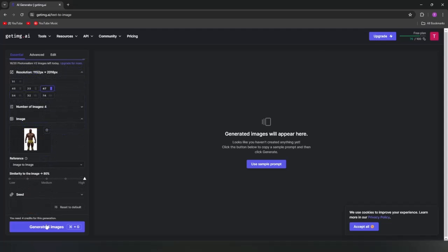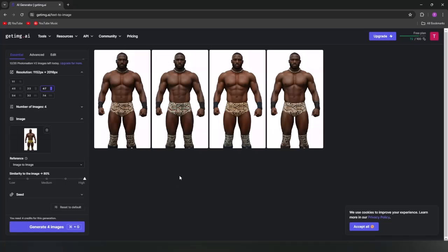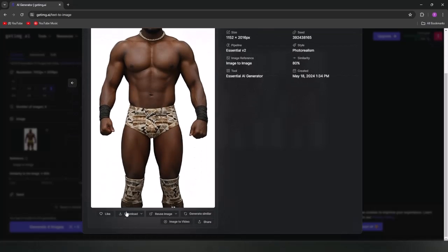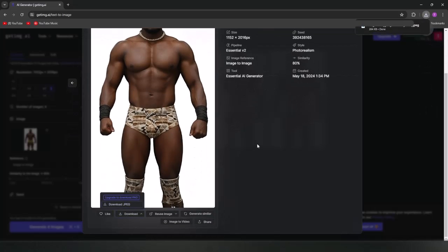Once you're ready, go ahead and generate the image — this might take a minute. Once that's done, four images should be generated on the screen. Save all four images, even the ones you may think are bad — I'll explain further in a few moments. If you want to generate more images, keep in mind you'll be using more credits.